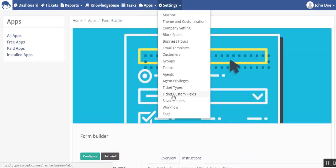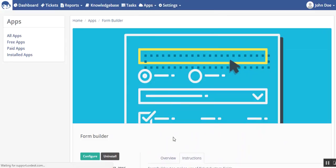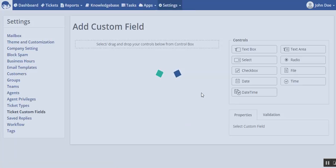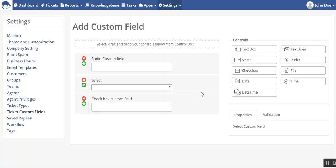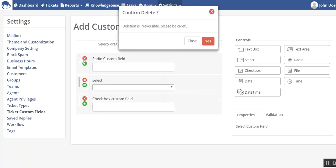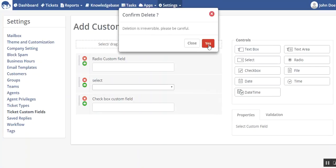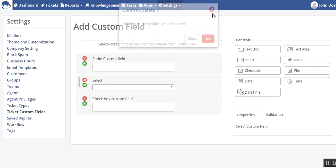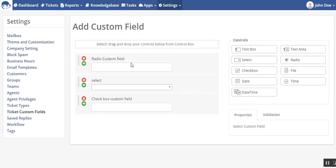Now we will go to our ticket custom fields. From here you can drag the type of field which you need in your form.